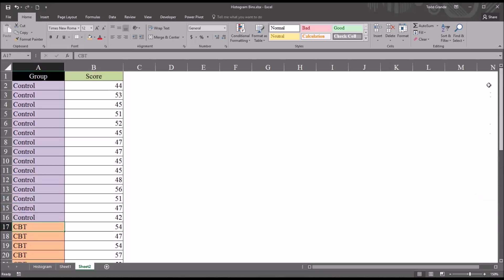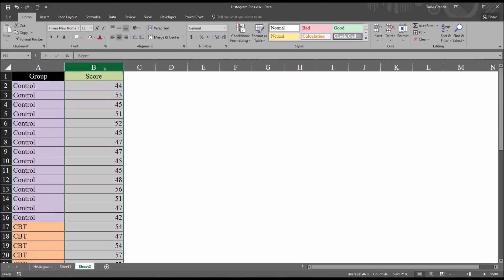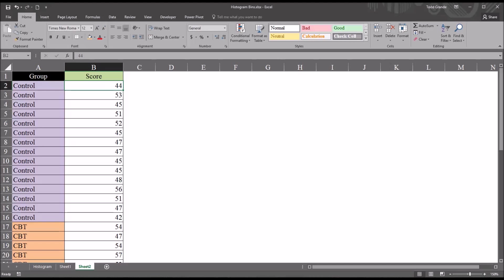The observations are recorded in this score variable. Let's assume these observations come from an anxiety instrument, an instrument designed to record anxiety levels. A lower score indicates less anxiety, and a higher score indicates more anxiety.